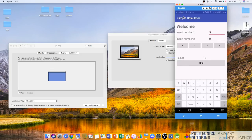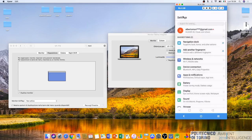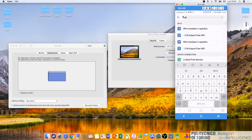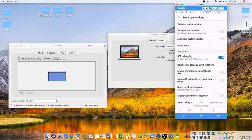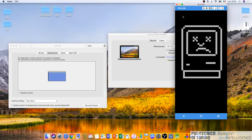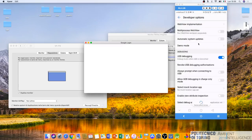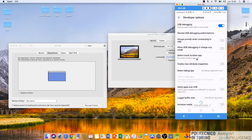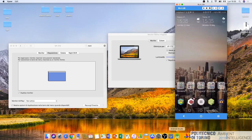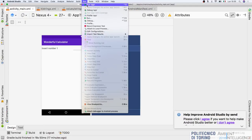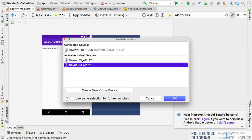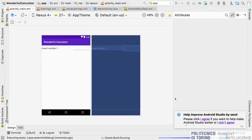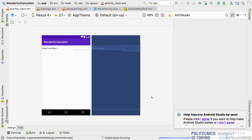To enable developer options and debug mode, in the developer options I enable USB debugging. Then from Android Studio I can click Run > Run App, and here I can find my device and also emulators. I click on my device and Android Studio builds my app and automatically installs it on my phone.